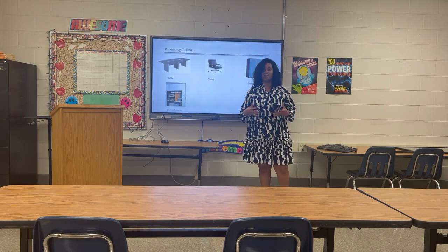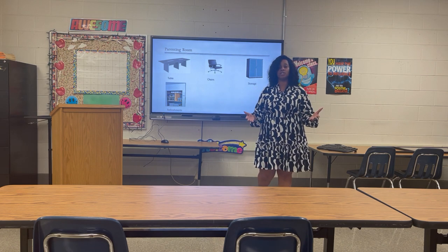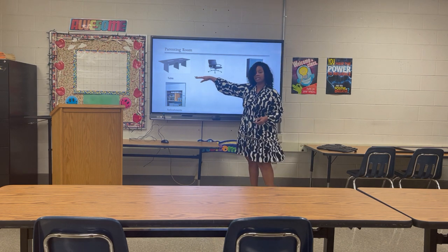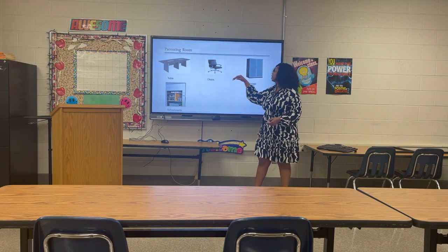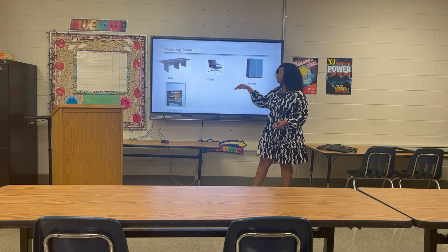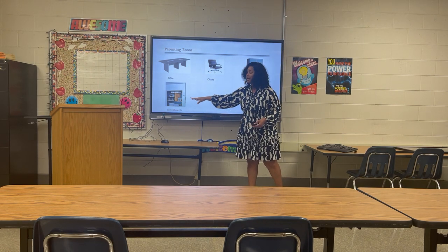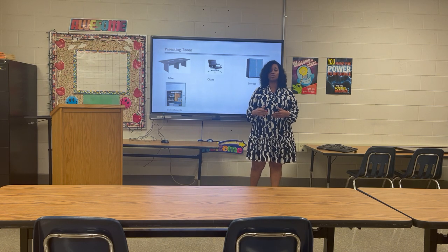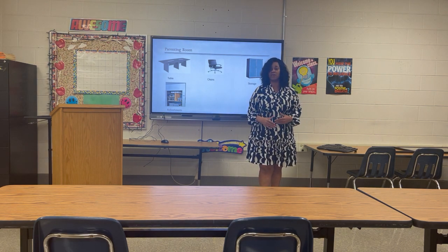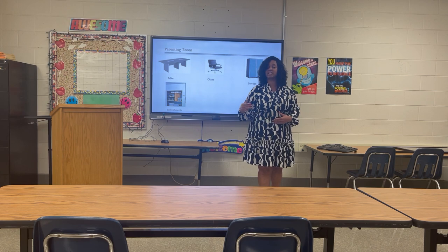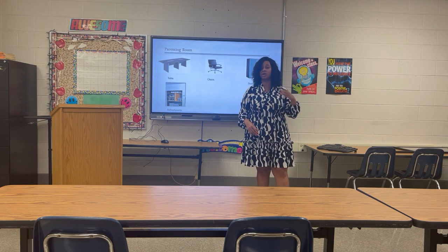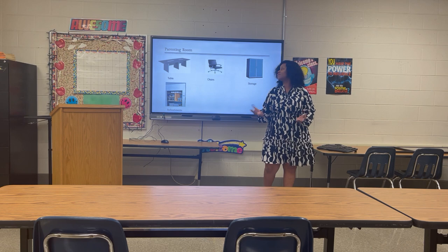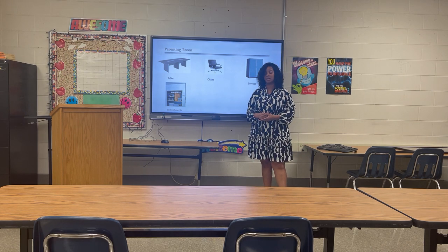What type of furniture will be in our parenting room? In a parenting room we'll have a conference table, conference chairs, places that allow for storage, as well as an area for refreshments. This is the room we will also use to invite people in from the community, different stakeholders, people that we form partnerships with. The room will be an inviting space for them to come into.